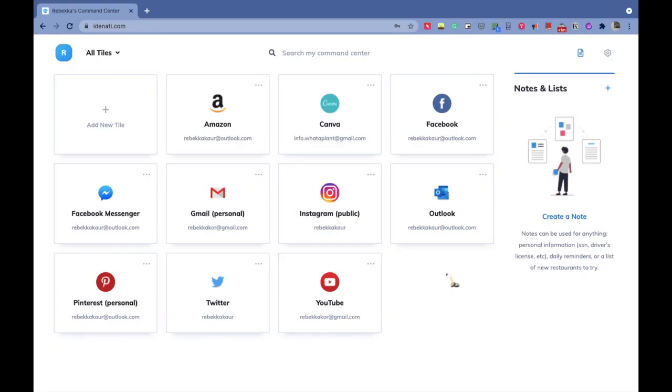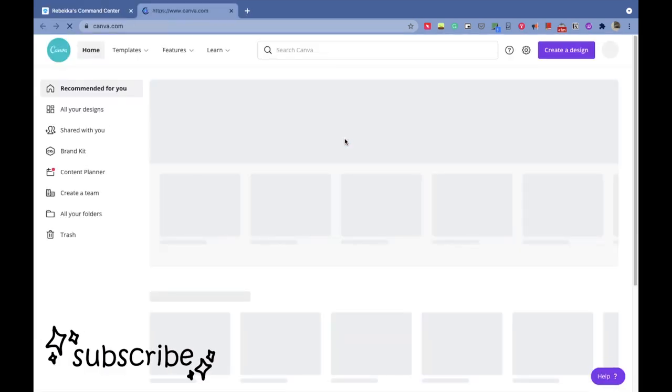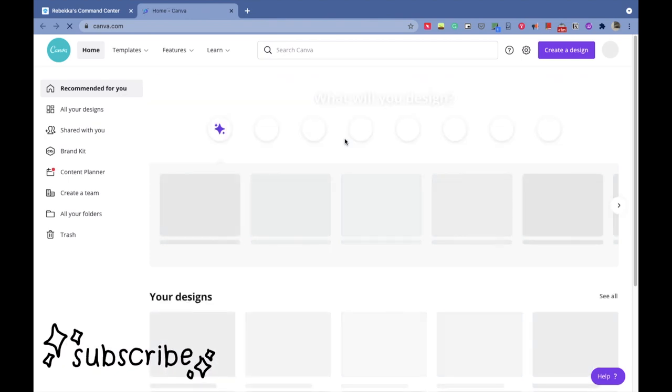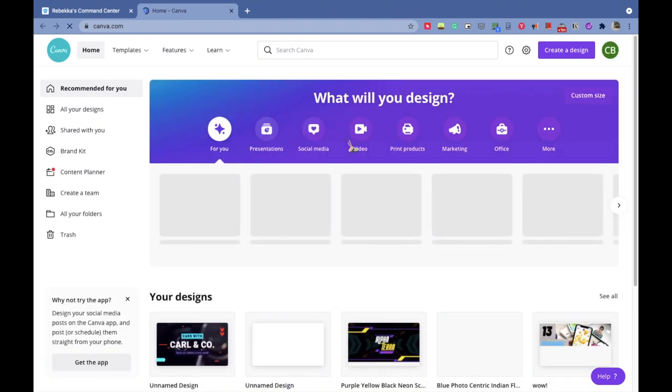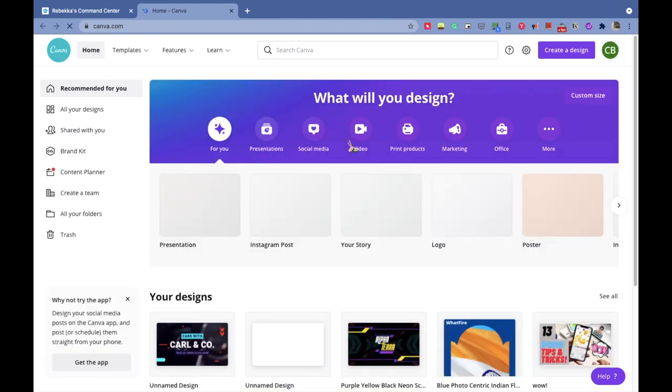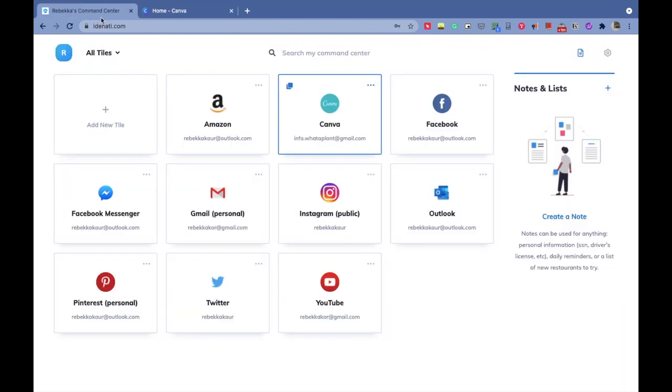Imagine a platform where you can sign in to your social media or work accounts in just one tap and you just have to remember one password. Identity is a platform where you can sign up for free and save passwords for up to 10 platforms.